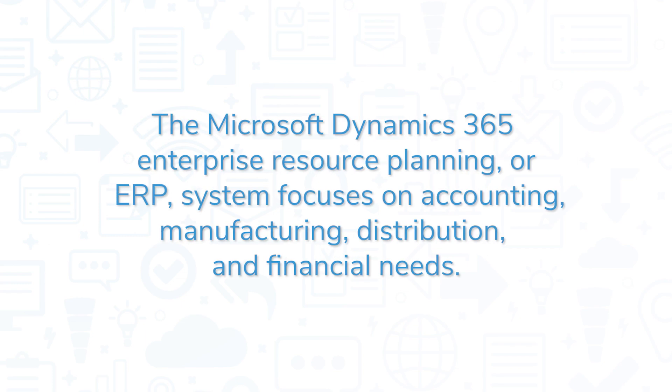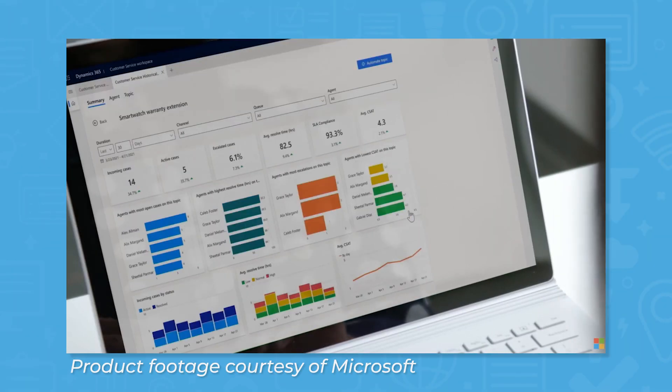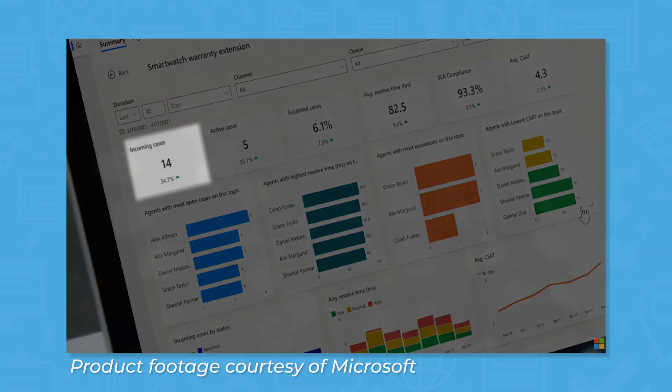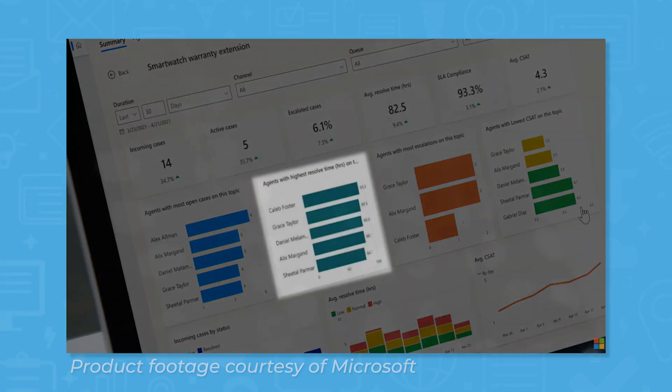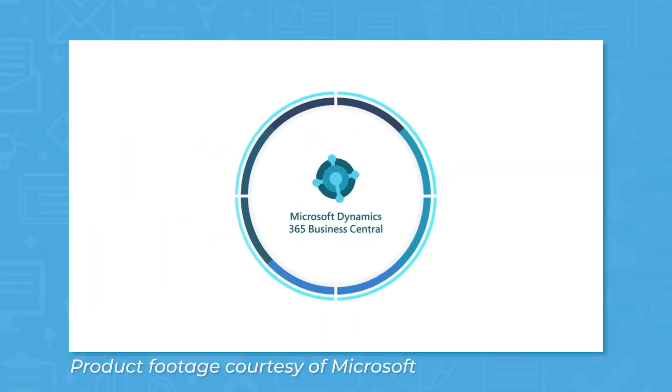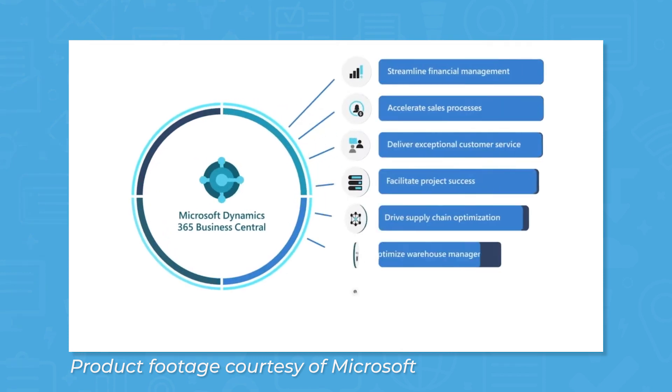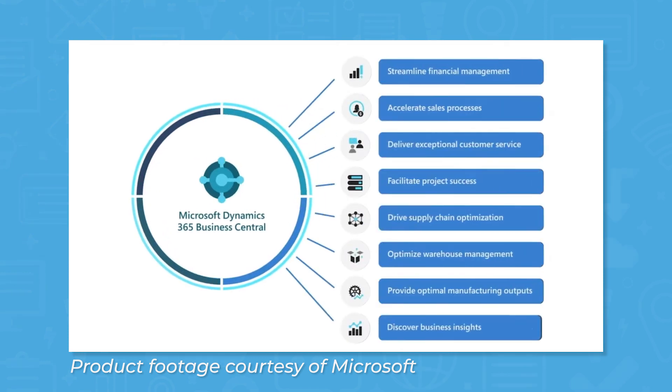The Microsoft Dynamics 365 Enterprise Resource Planning, or ERP system, focuses on accounting, manufacturing, distribution, and financial needs. The goal is to improve the automation, efficiency, control, and scalability of business processes. The primary ERP applications from 365 are Business Central and Finance and Operations.